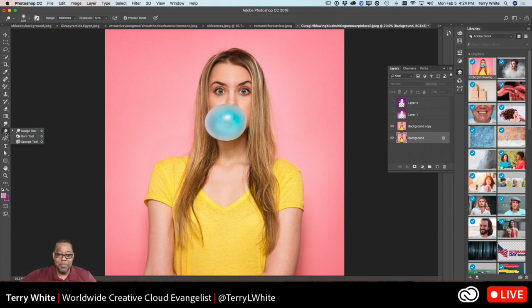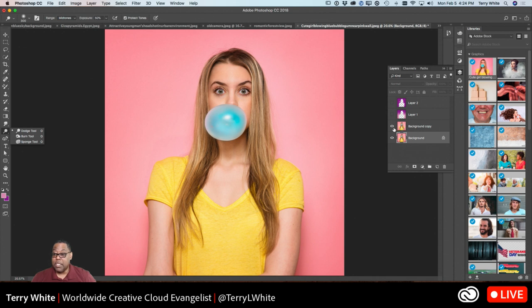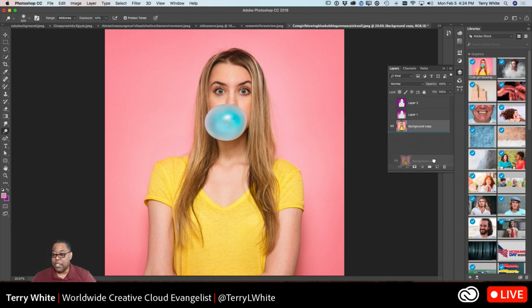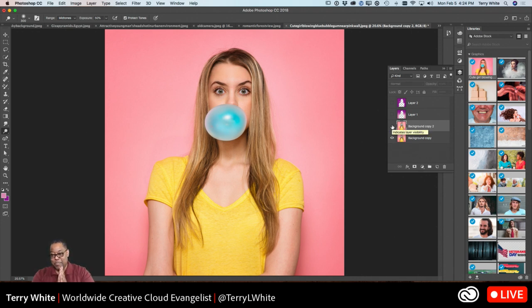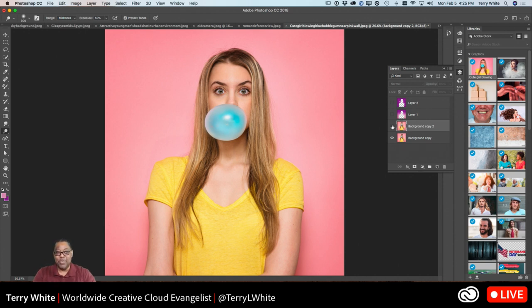Moving on to dodge, burn, and sponge. Dodging and burning are photography techniques that have been around for many years — usually done in the darkroom, and now these are their digital equivalents. The dodge tool is literally for making an area lighter. If I dodge her forehead or hair, it all gets lighter. Before and after — you can see the difference.